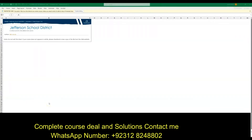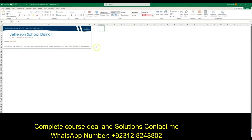Good evening guys. Tonight I'm going to be going over Module 5 SAM Project 1b. Before we get started, download all the files — there are three for this particular project and you will need all three. As soon as you open up Word or Excel and you see the yellow bar across the top that says 'Protected View,' hit Enable Editing or you won't be able to do anything. Then edit the file name from one to two, and make sure you have the support file that also got downloaded — you'll need that for one of the steps.